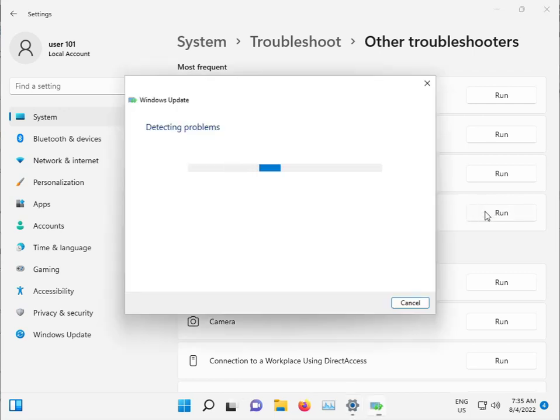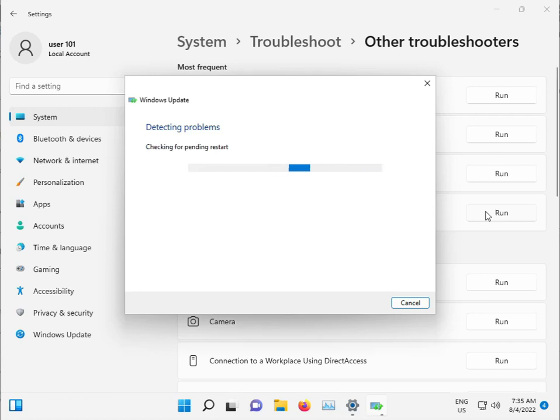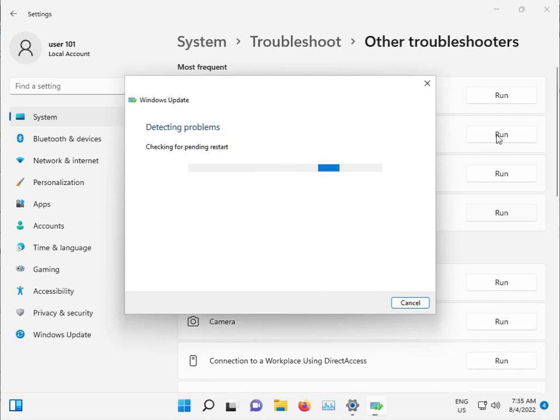This troubleshooter will check for any issues and stop any problematic services. It will automatically restart these services, so please wait a few minutes.